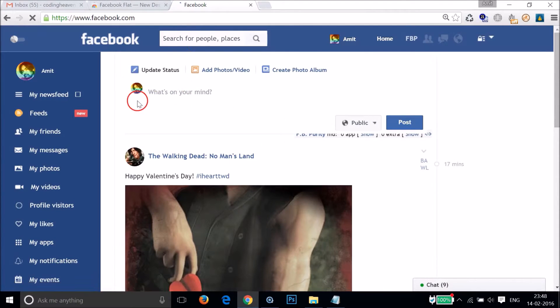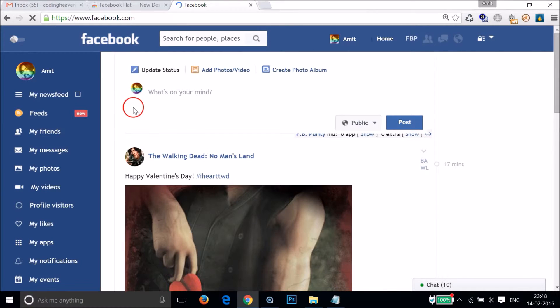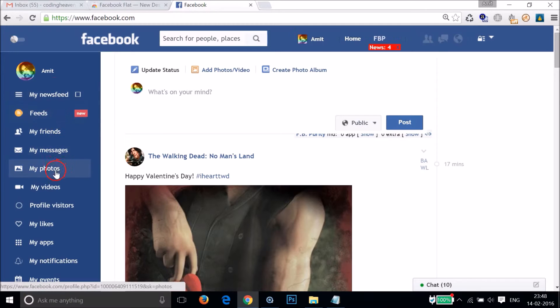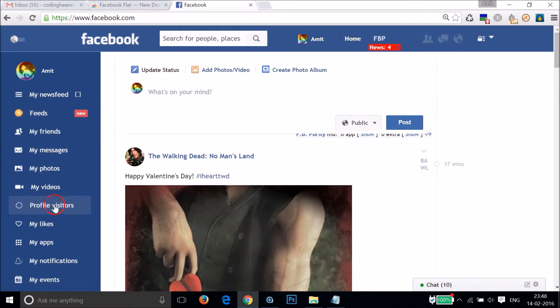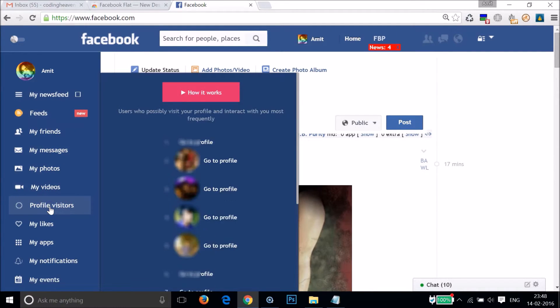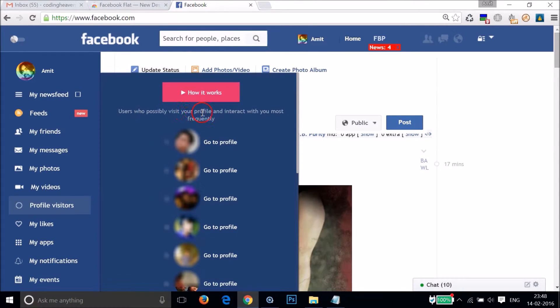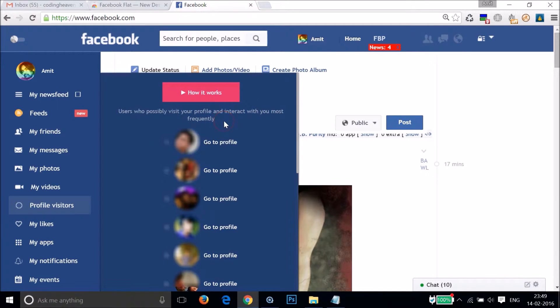Here you can see the new design, the new interface. At the left pane, we have 'Profile Visitors'. Just click on it and you can see users who possibly visit your profile and interact with you most frequently.